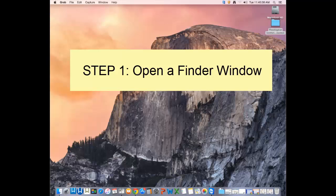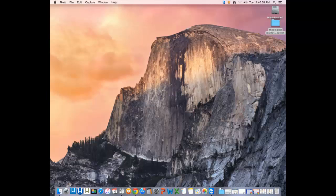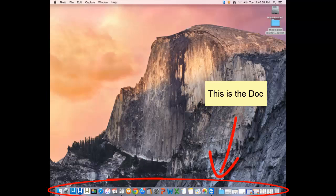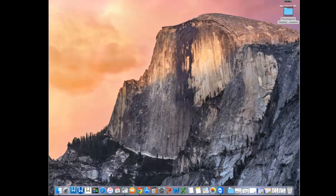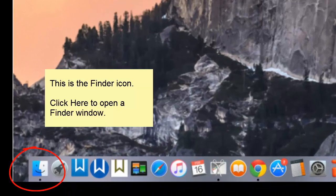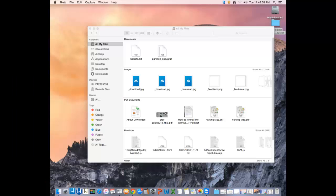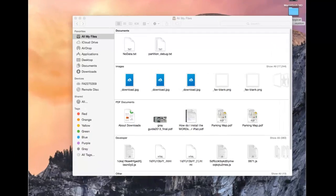The first thing you want to do is open a Finder window. To open a Finder window, go to your dock. Here's my dock at the bottom of my computer screen, and here's my Finder icon. Click on the Finder icon. You should get a Finder window that looks something like this.